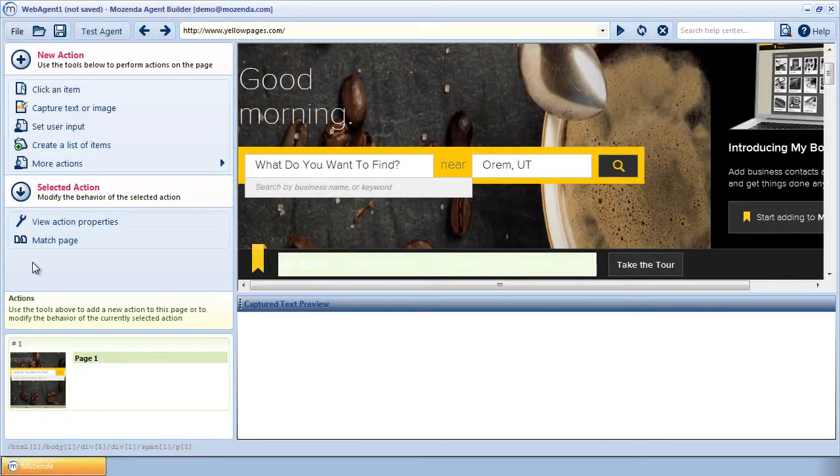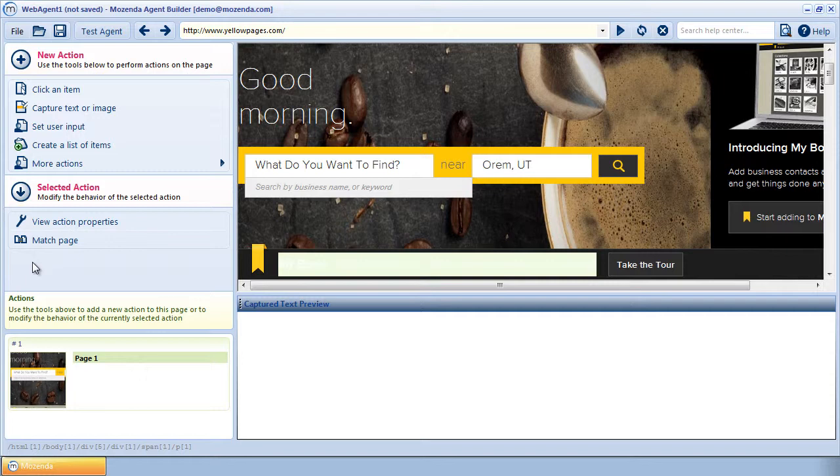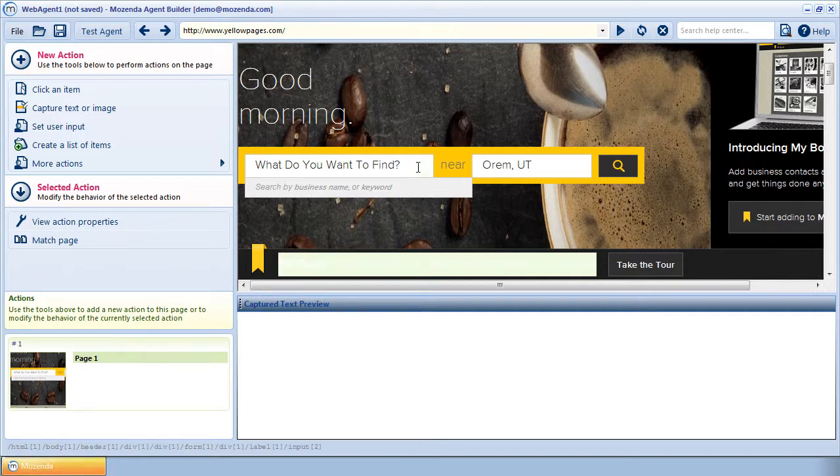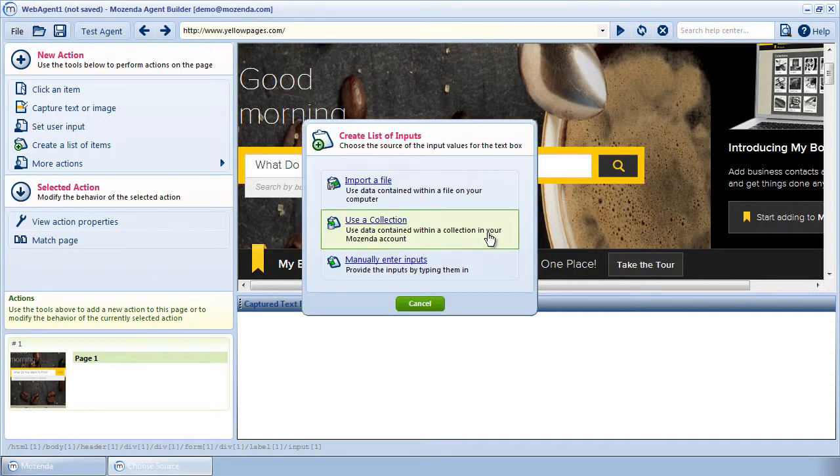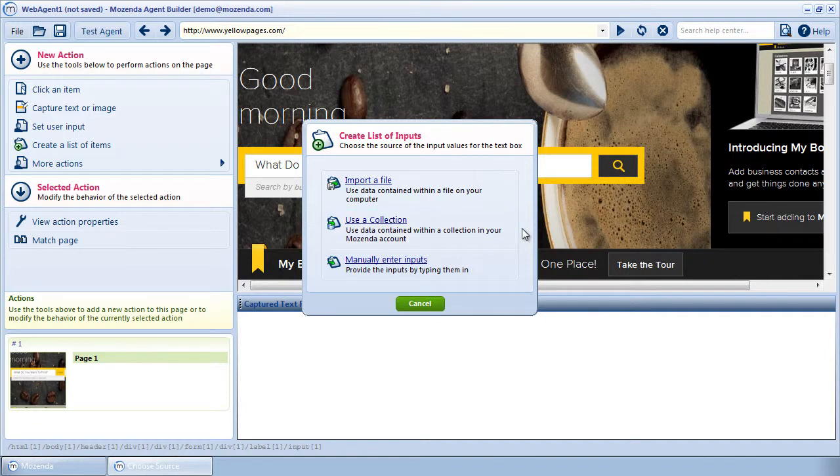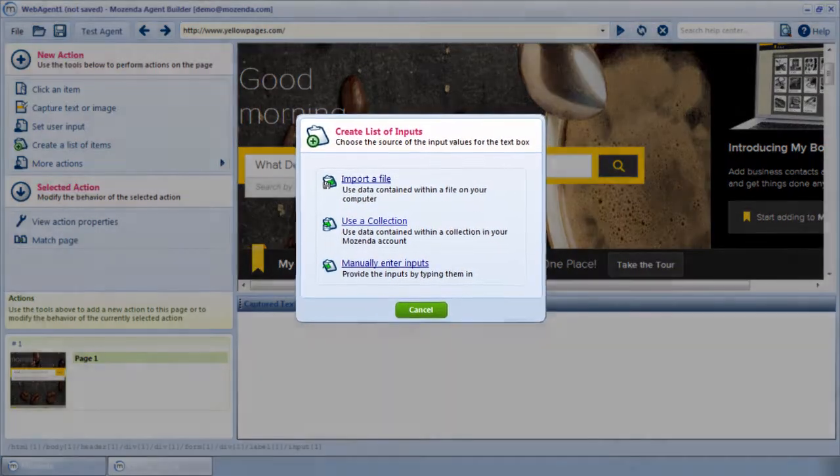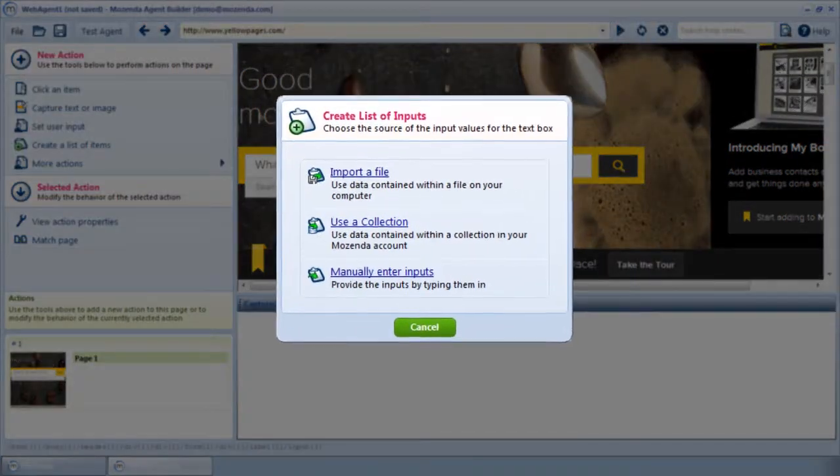A list of inputs made with data provided by the user is called a data list. To demonstrate how to use a data list within a text box, I'll first click on the text box on the web page. Then I'll choose Create a List of Inputs. I notice three options.